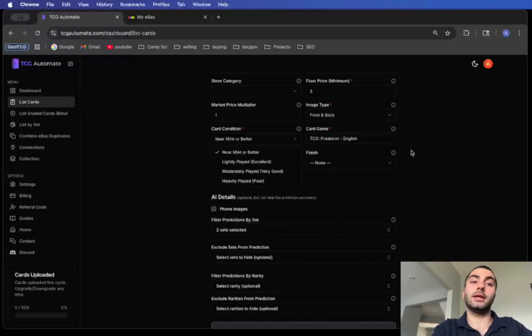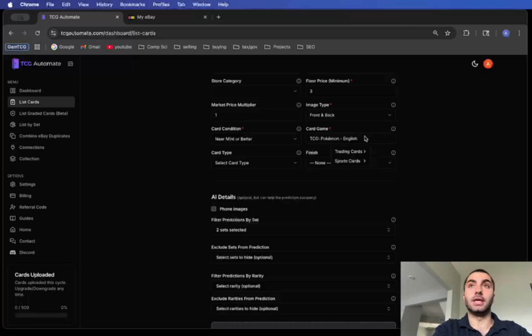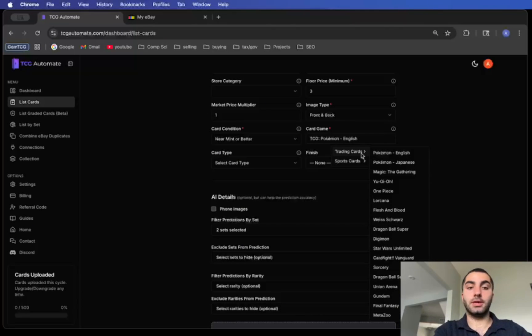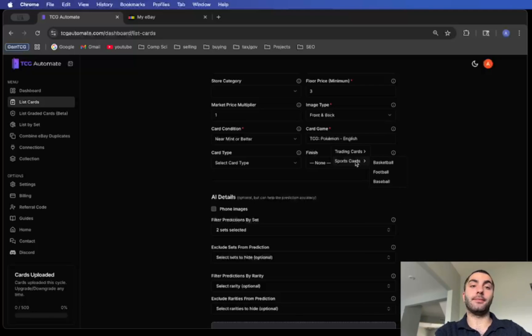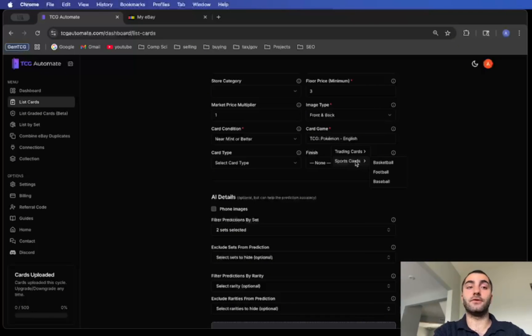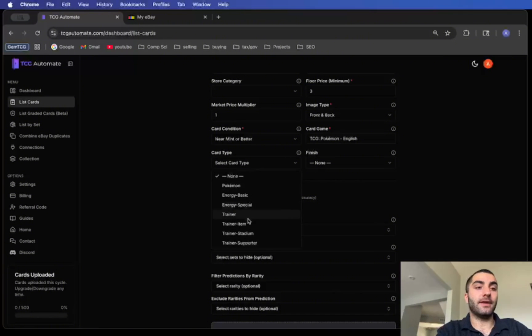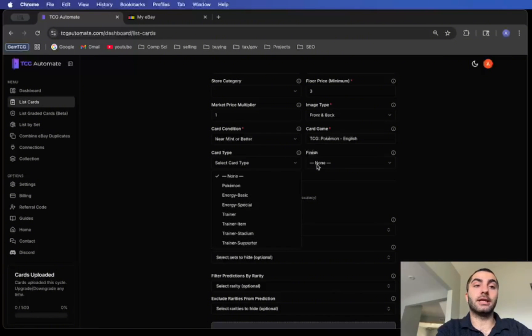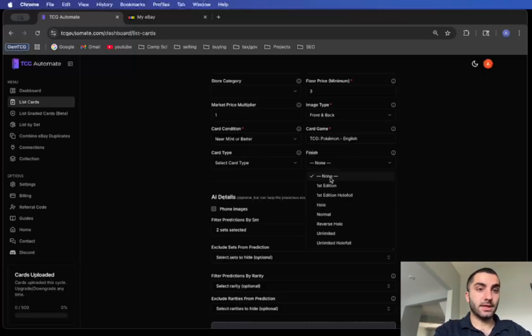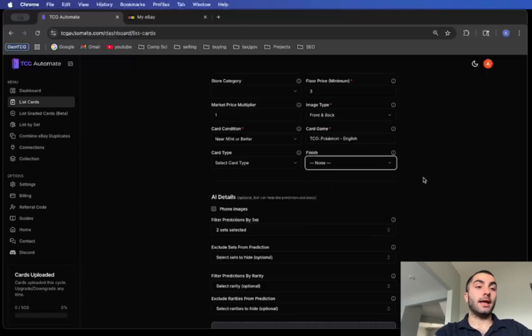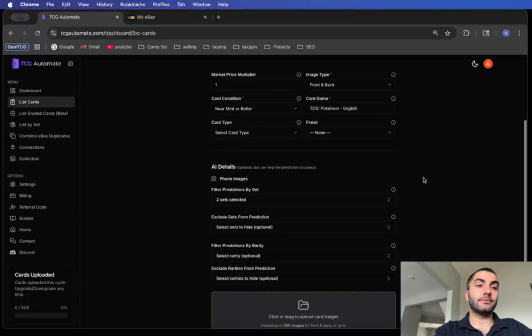Card condition I'm going to go with near mint. You can also do light played, moderately played, and heavily played. Card game is where you choose the TCG or sport card that you're going to be listing. As you can see there's a bunch of TCG and basketball, football, and baseball. More sports cards will be added in the future. Card type and finish are both optional and they're dependent on the card game that you choose.